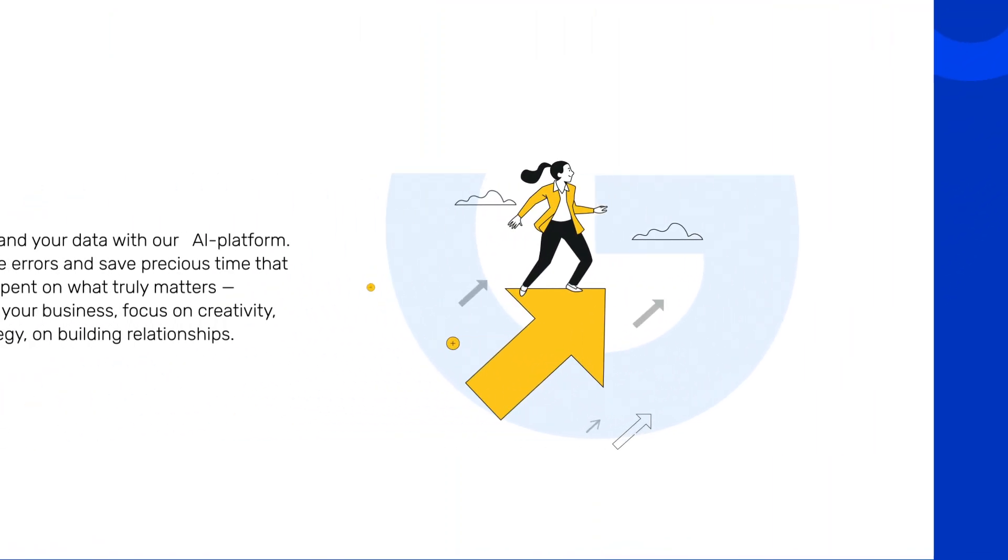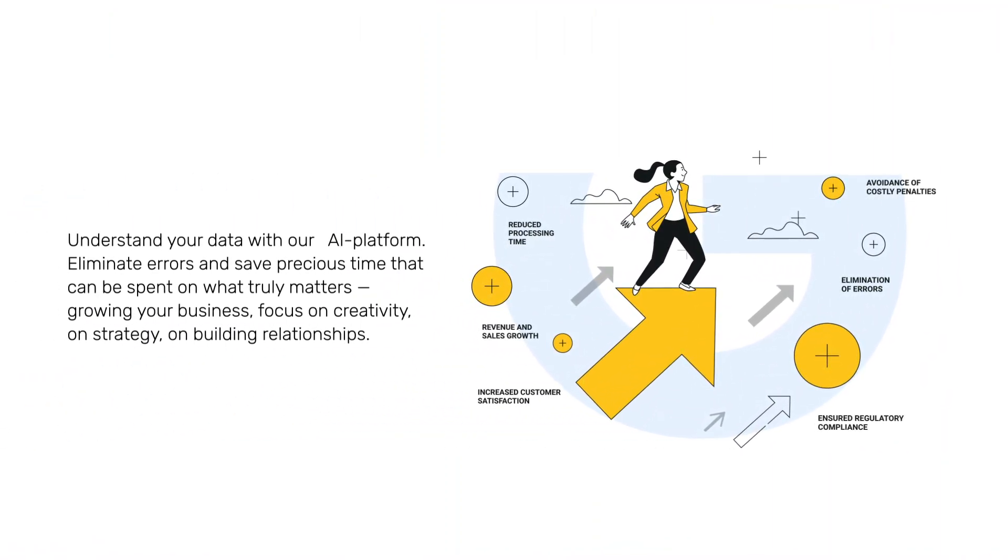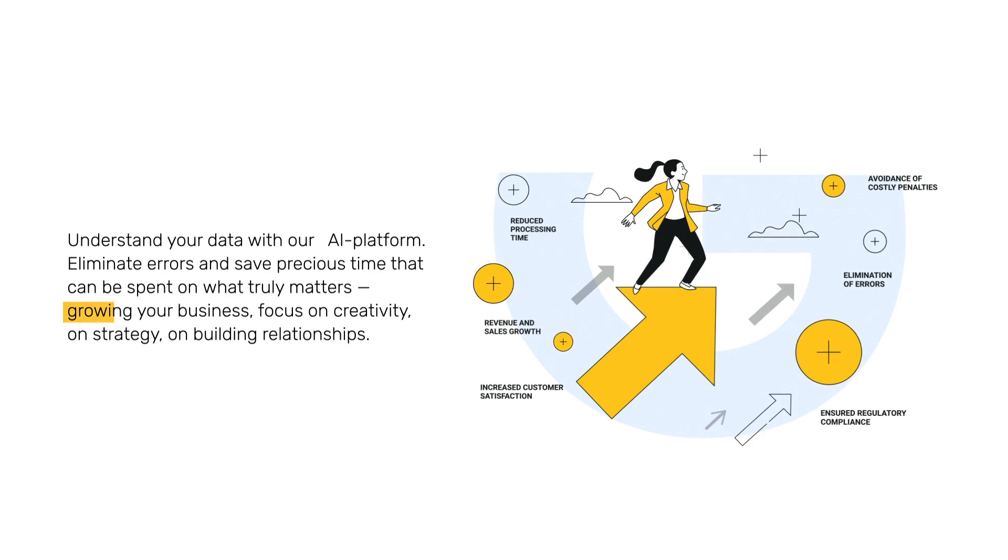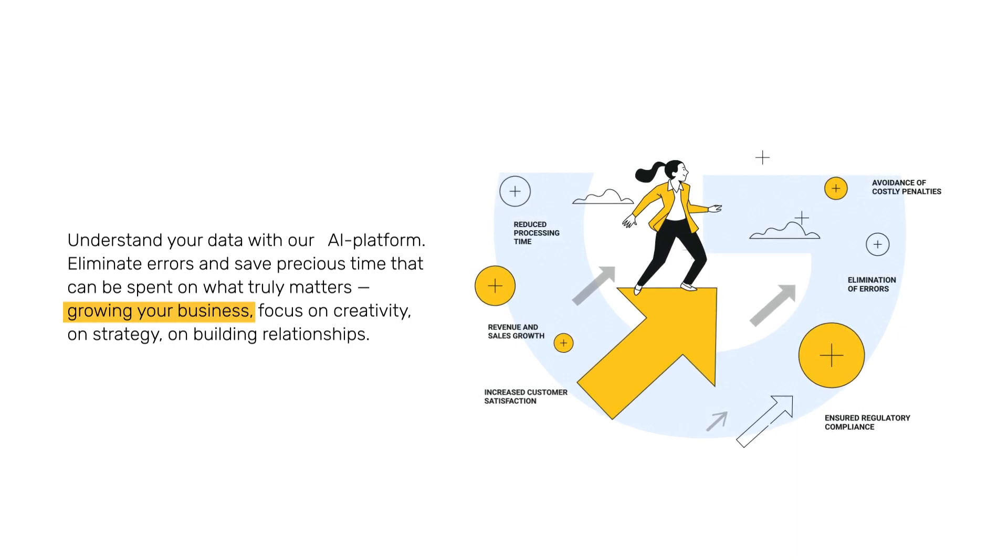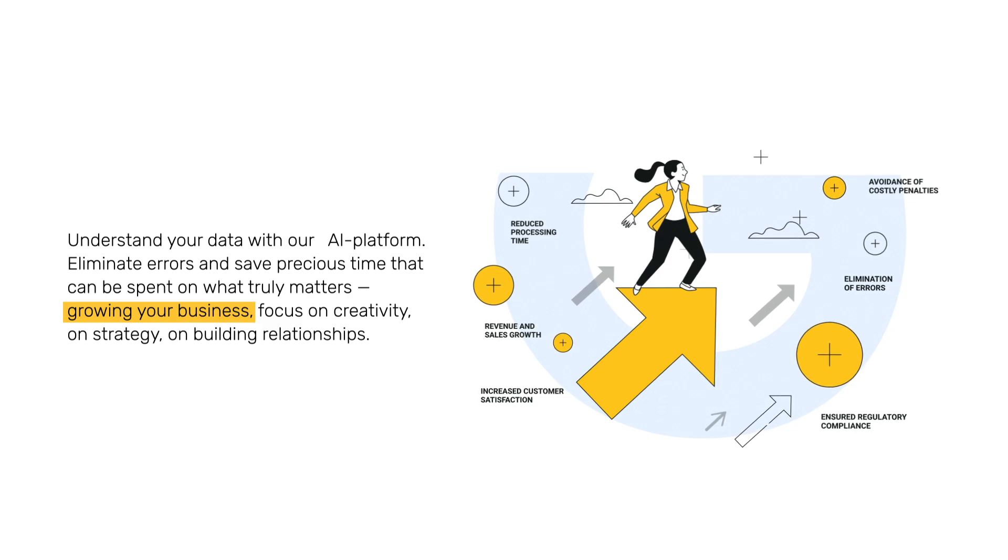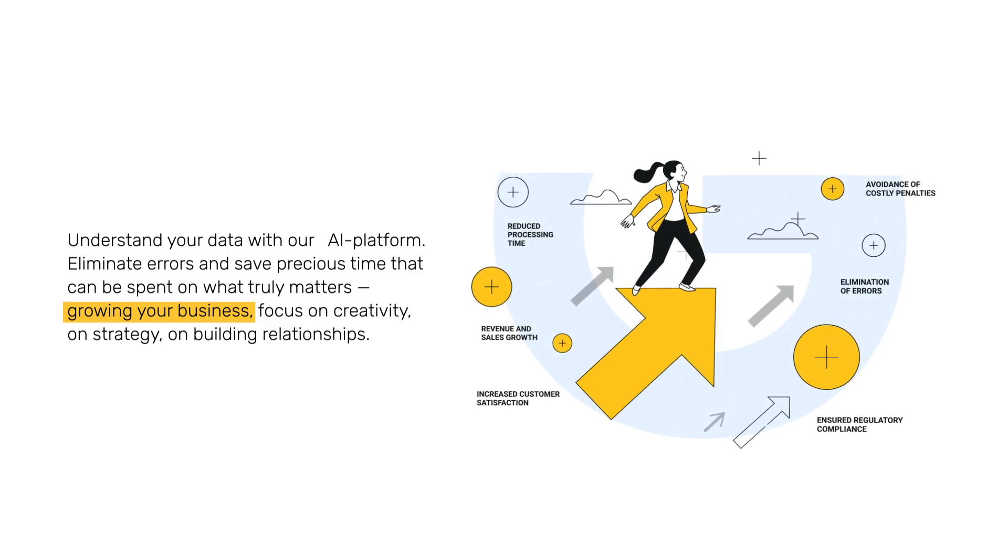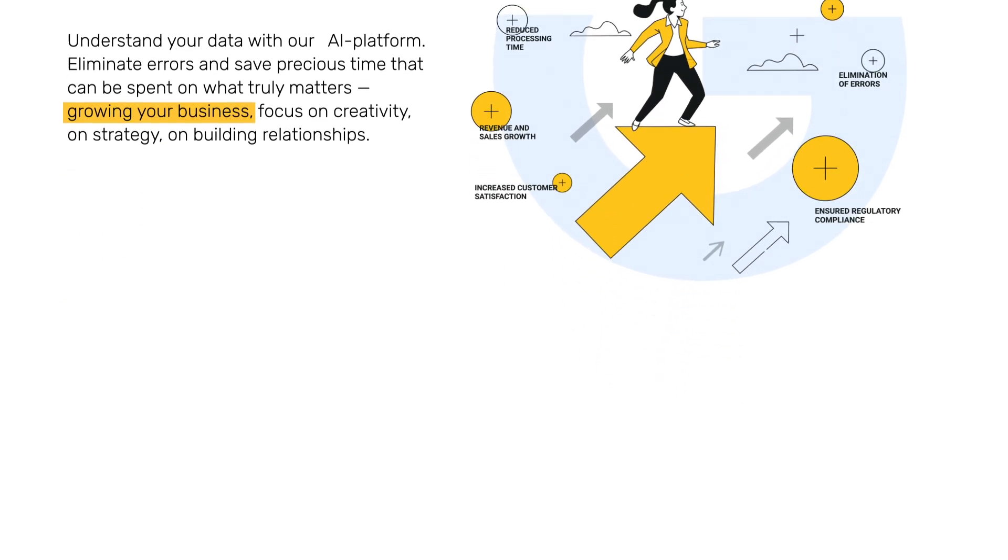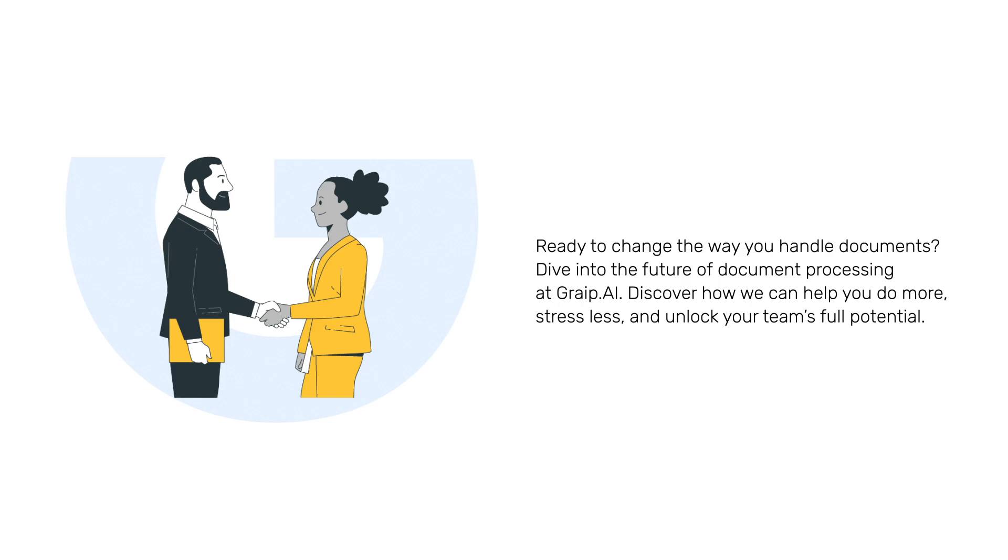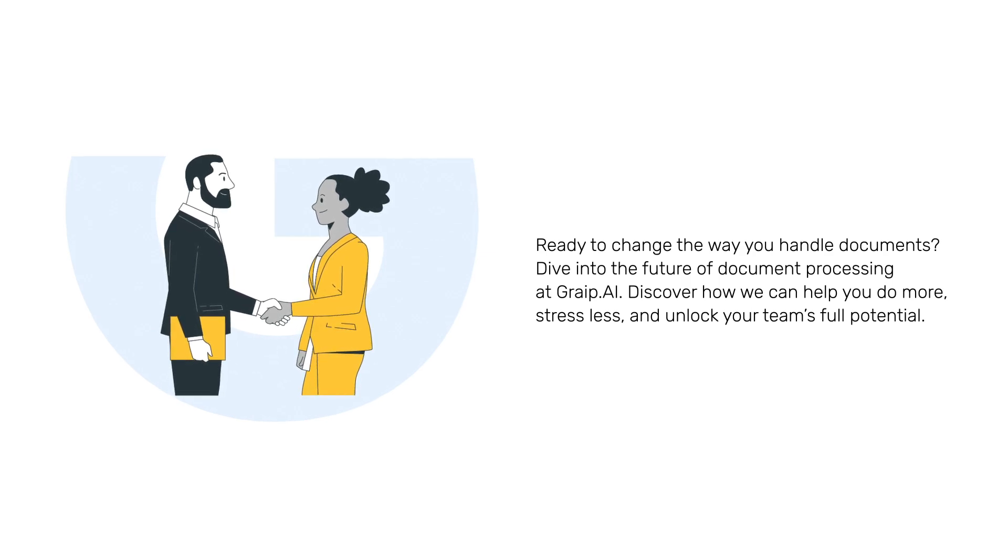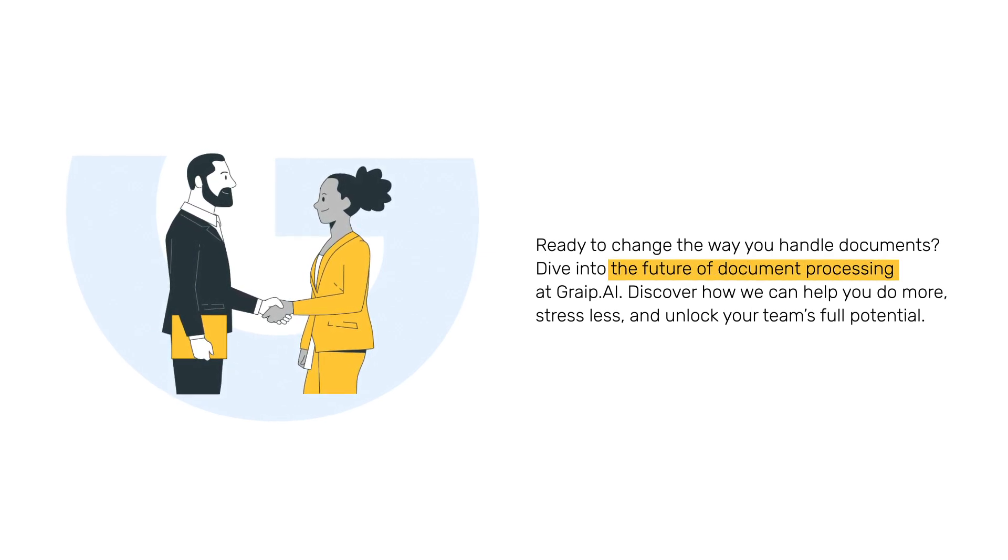Understand your data with our AI platform. Eliminate errors and save precious time that can be spent on what truly matters: growing your business, focus on creativity, on strategy, on building relationships.